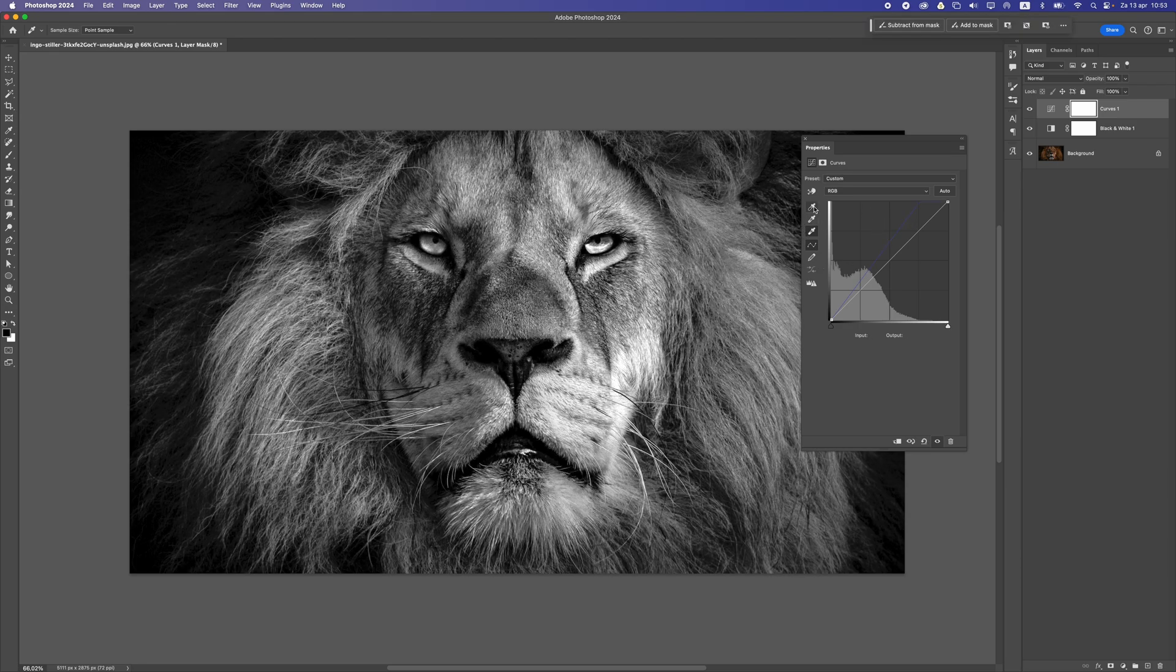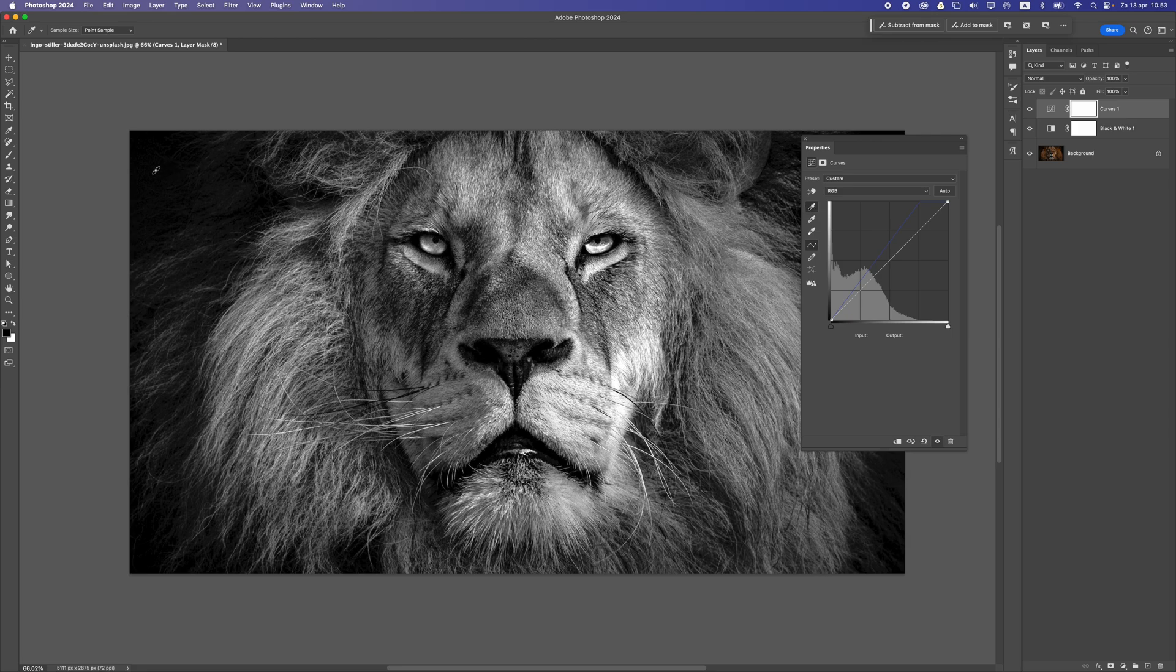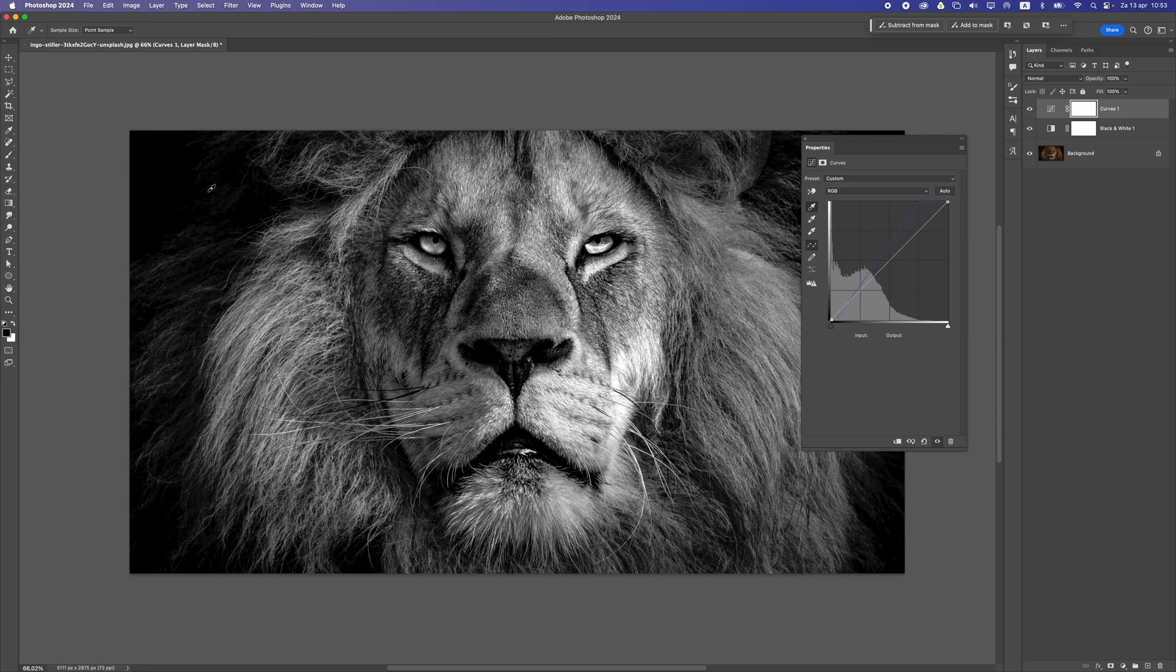The same goes for the black. I'm going to select the black one, and then I'm going to pick a dark spot like that. You can even move it slightly to the right to find a nice area, and now you can see it looks a lot better already.